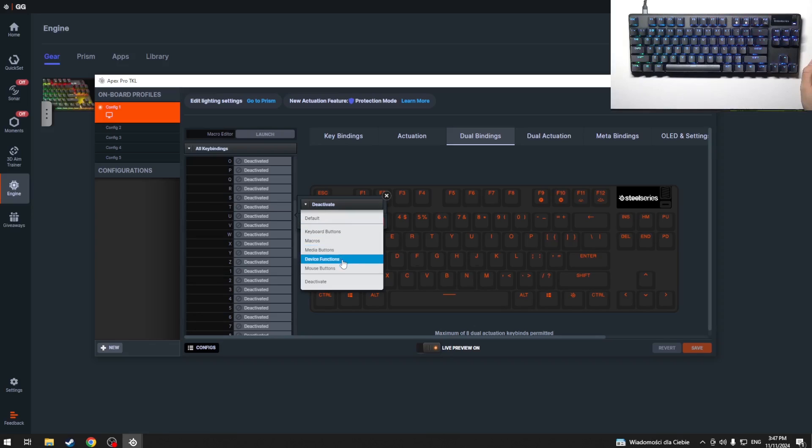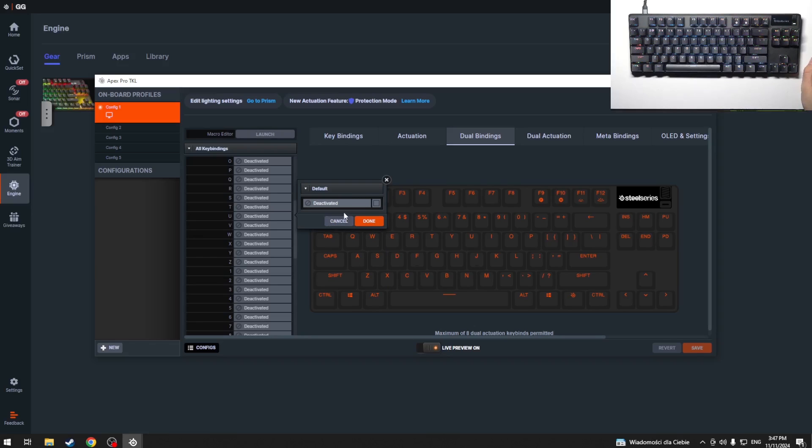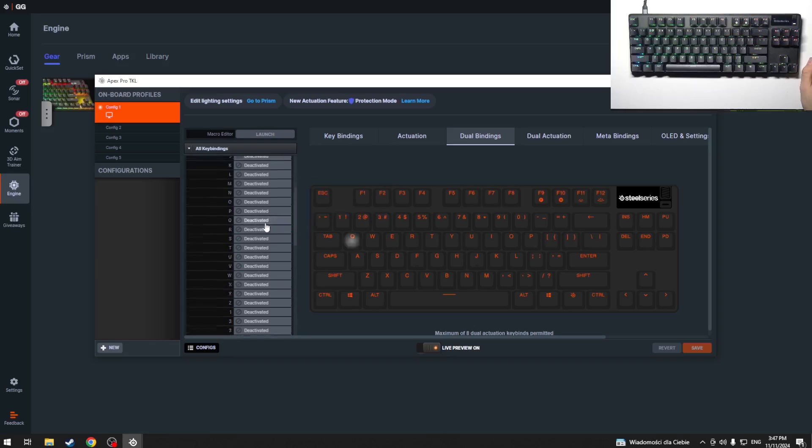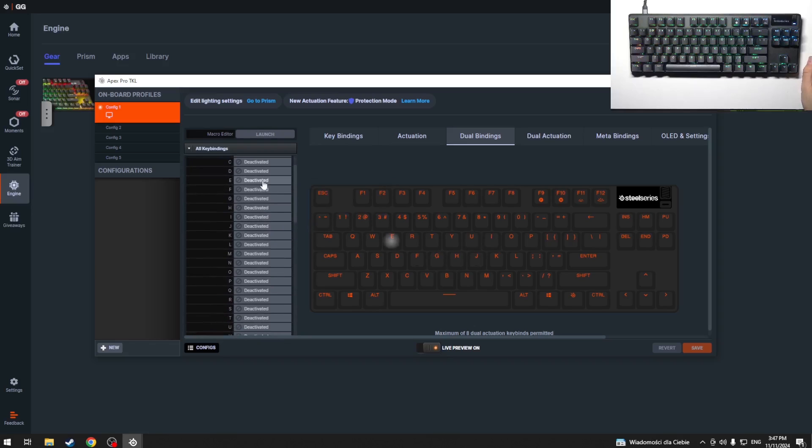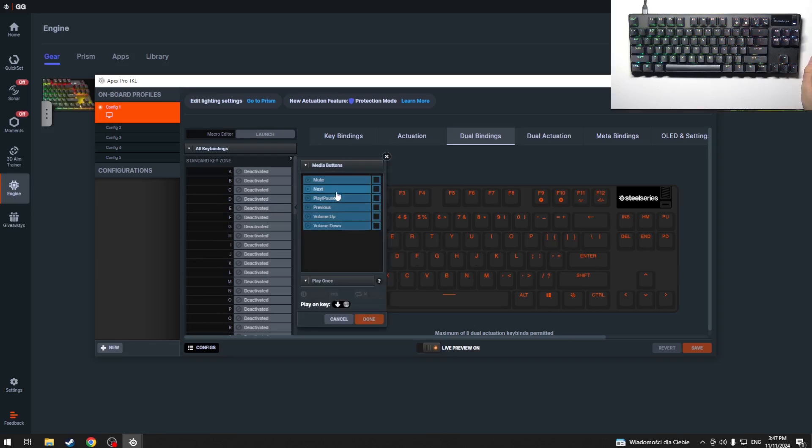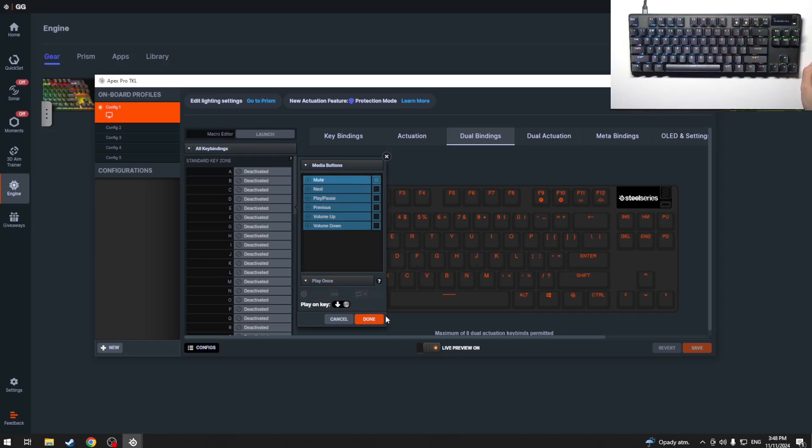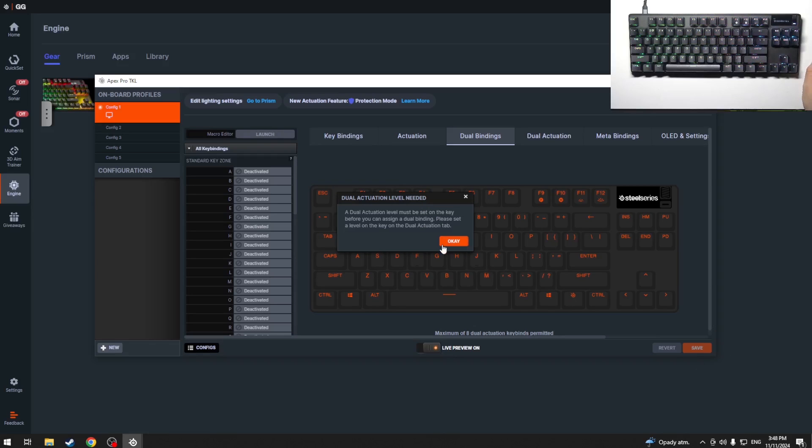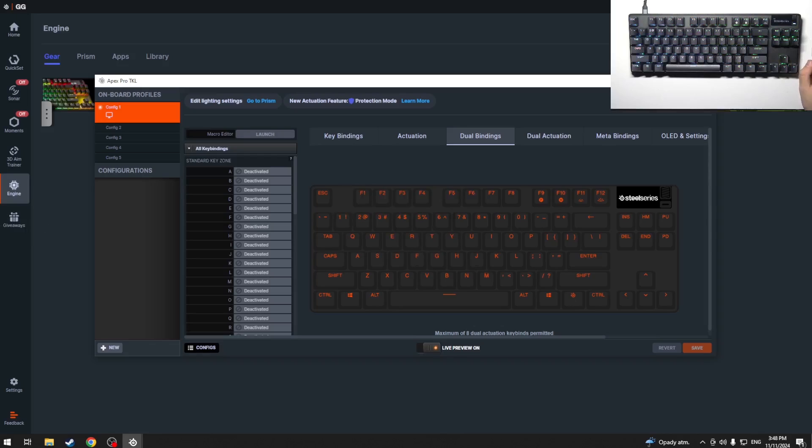device buttons, mouse buttons, or deactivate or default. We can modify every key we want to. For example, media buttons include mute, next, play, pause, previous, volume up, and volume down. If you modified something, we just have to click done and save. That's it, hope it helps you. Goodbye!